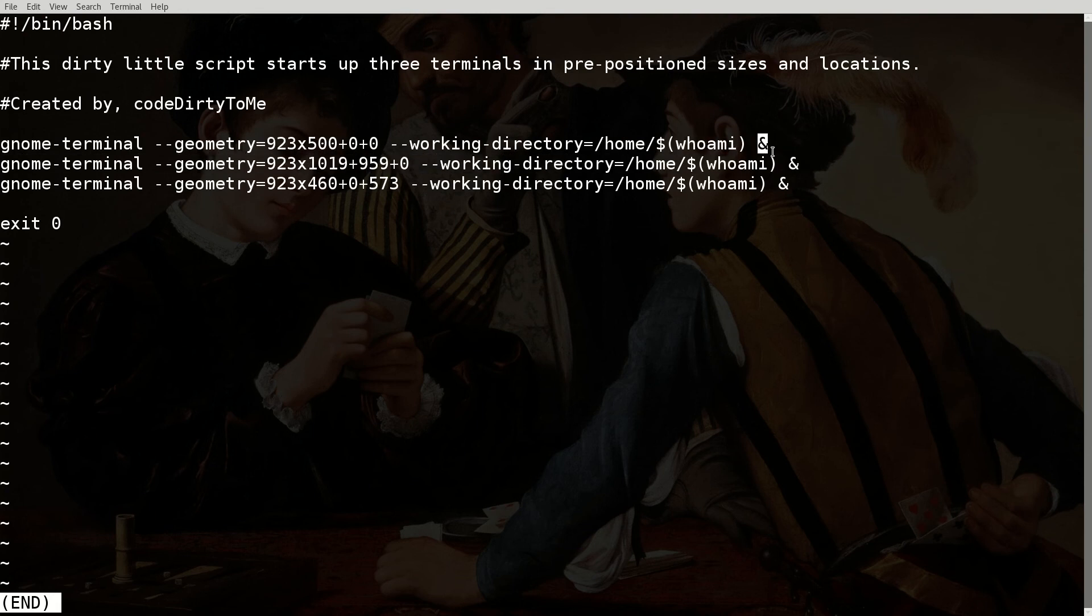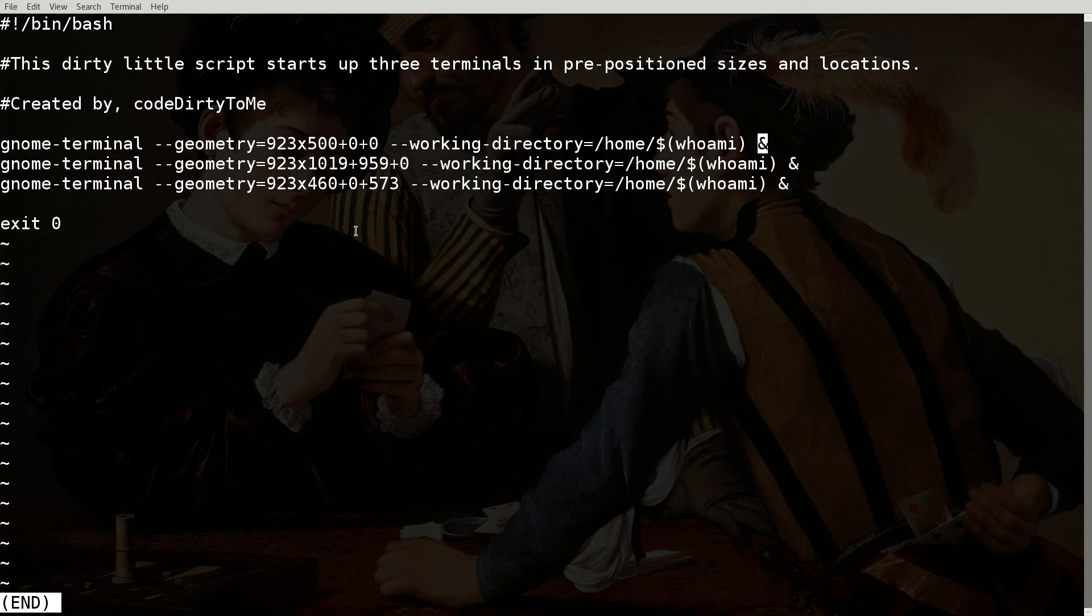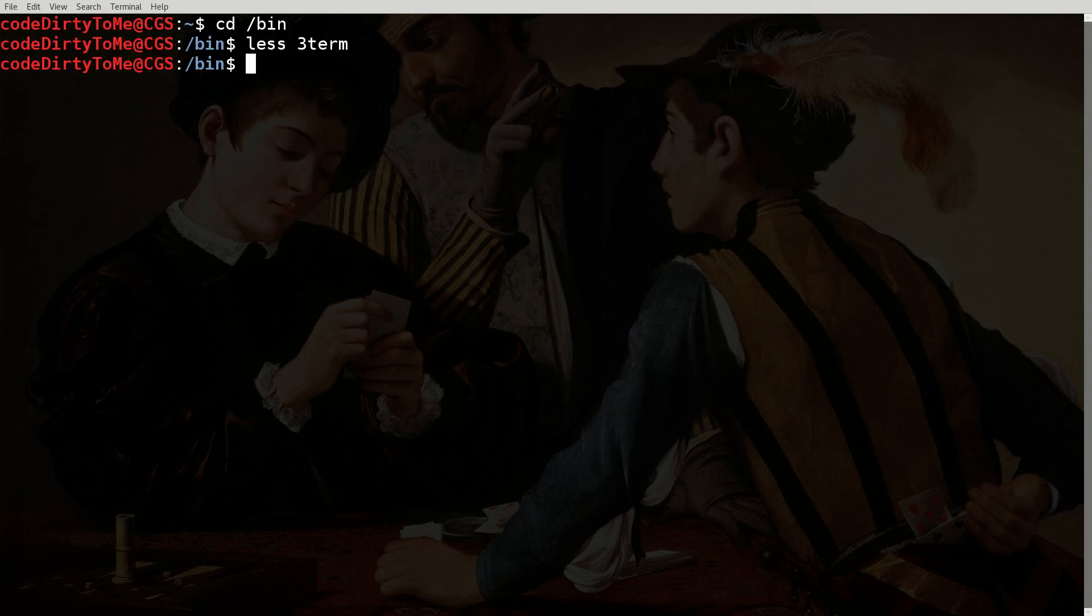And then it's going to run in the background and it's going to do the same thing two more times over but with different sizes and different locations. And then you can modify this, you could have this thing open up ten shells if you wanted to.